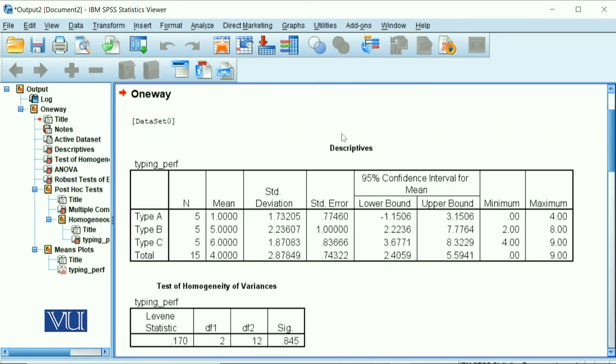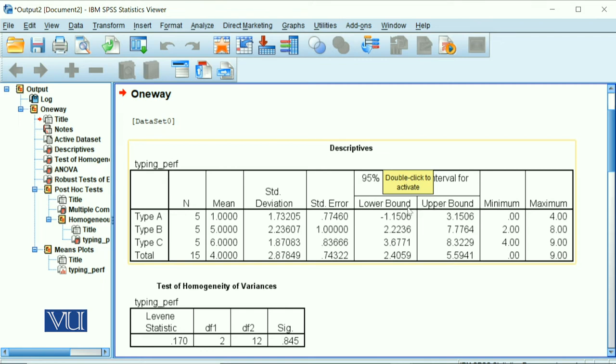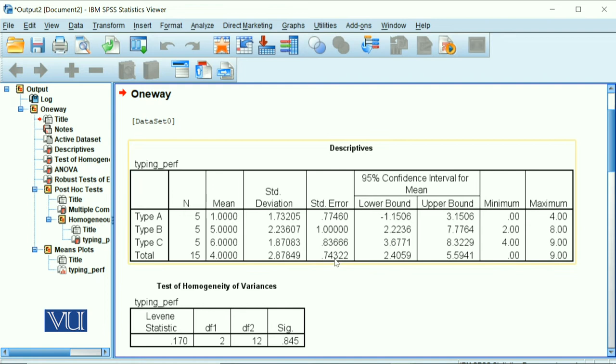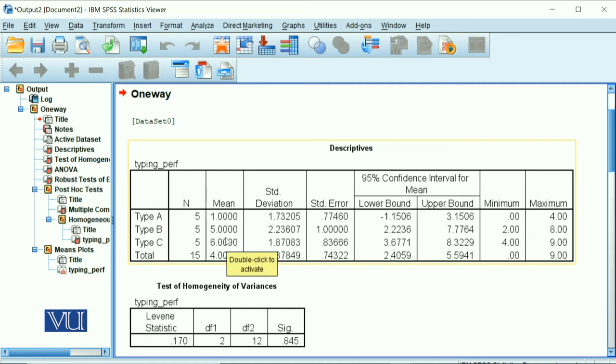So first, our descriptives: mean, standard deviation, standard error, your confidence intervals, lower and upper bound, and your minimum and maximum. Type A, you have 0 to 4. Type B, you have 2 to 8. Type C, you have 4 to 9. And the total, they have calculated the average. If you just inspect the means, you can see that there is significant difference between 1 and 2 and 1 and 3. But the B or C typing board is not so different. Their means are 5 and 6.